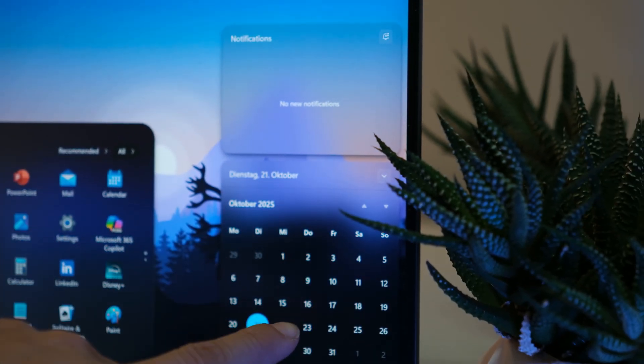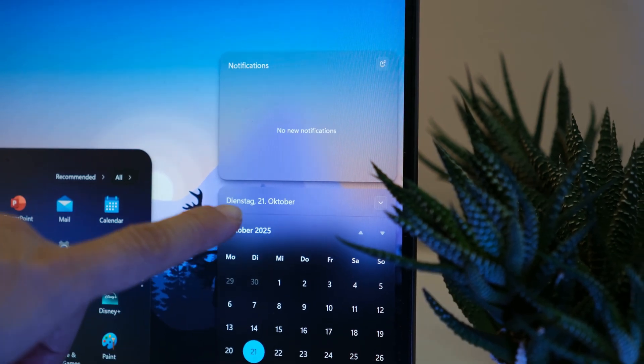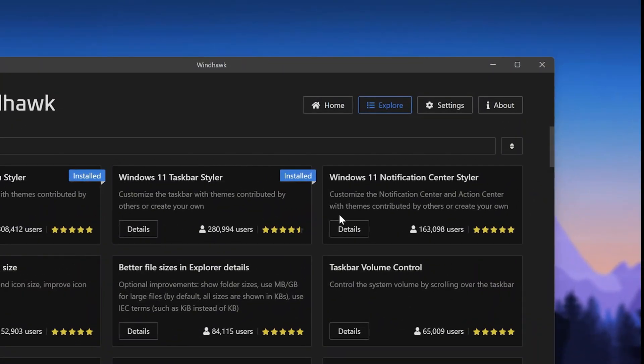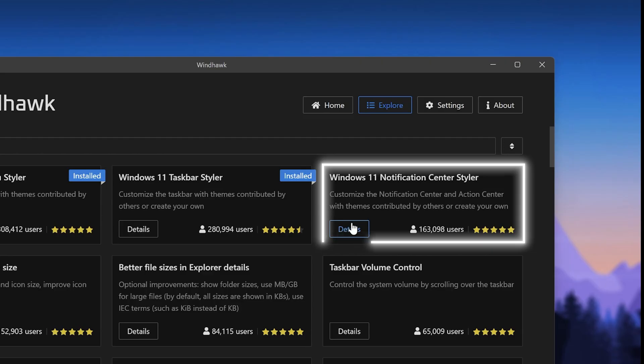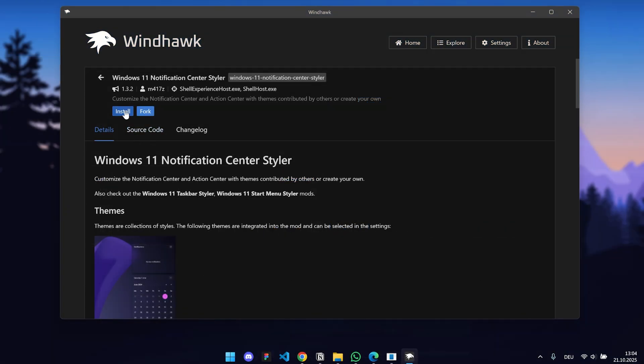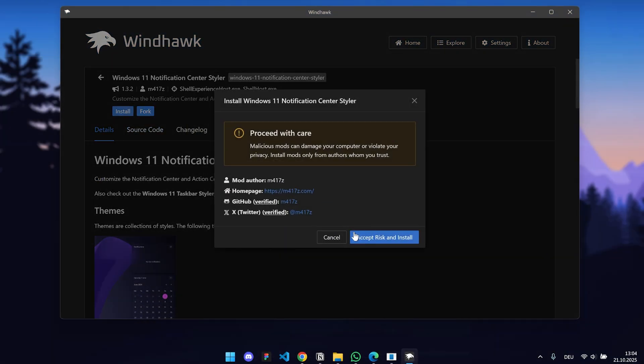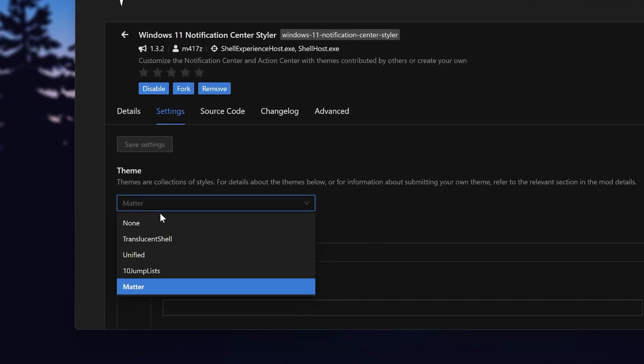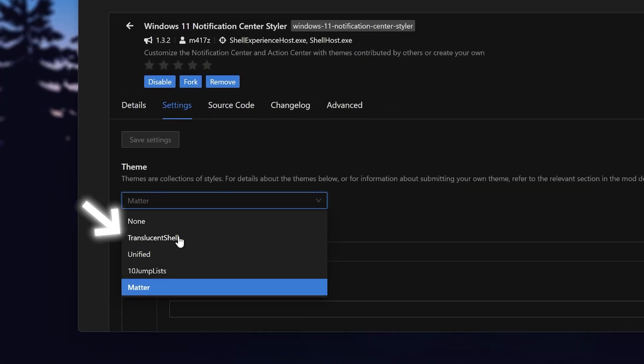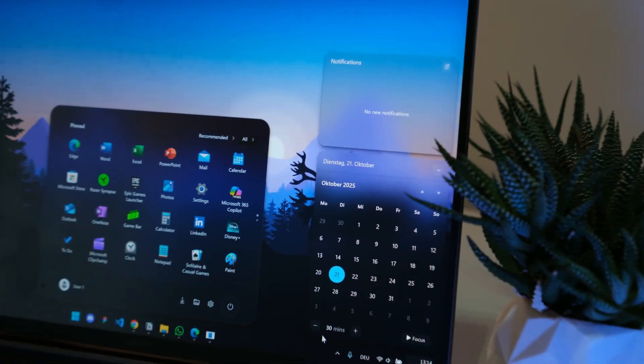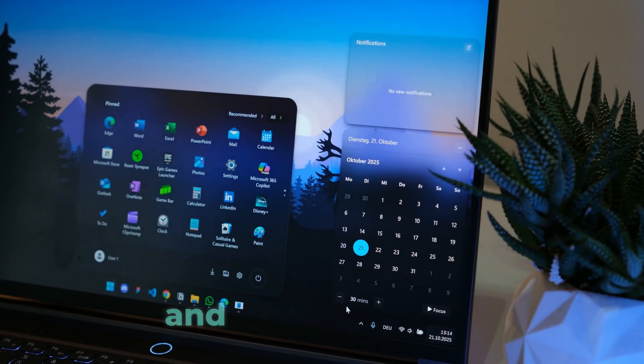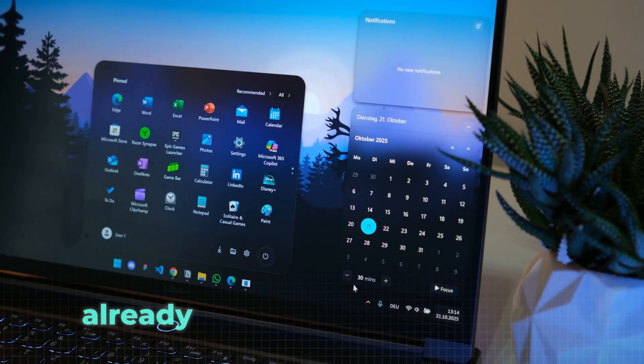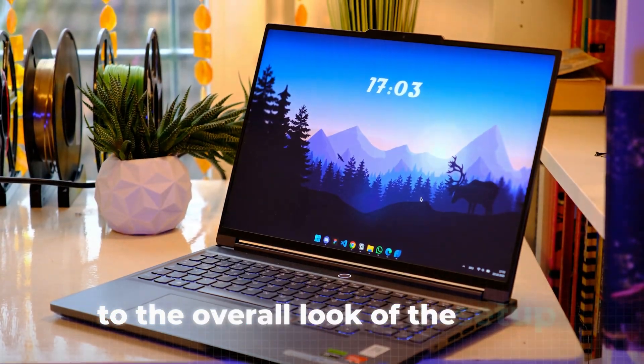Now let's also make the notifications menu transparent. For that, we will get the notification menu styler just like before. In the settings, just select the transparent look. That wraps up our UI changes. And I have to say, this already makes a huge difference to the overall look of the setup.